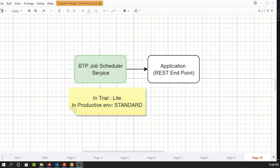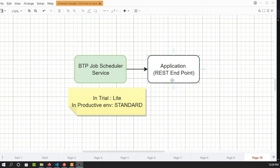This service behaves like an SM37 job that we normally run from an SAP back-end system — it calls a particular application, like an ABAP program. But in BTP, the application can be built with any technology: Node.js, Python, Java. That application should expose a REST endpoint so the BTP job scheduling service can call that endpoint and perform the required task.